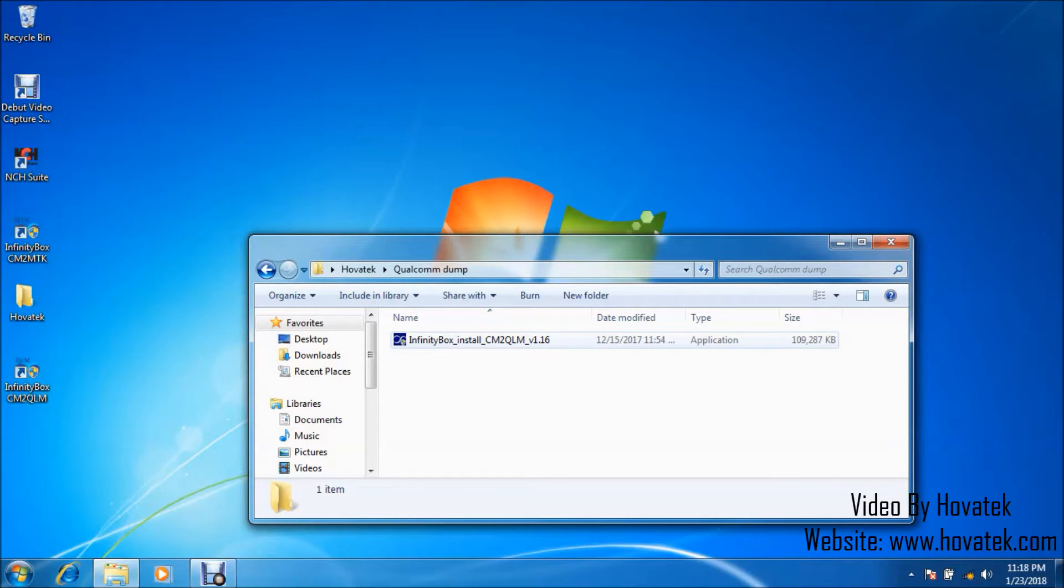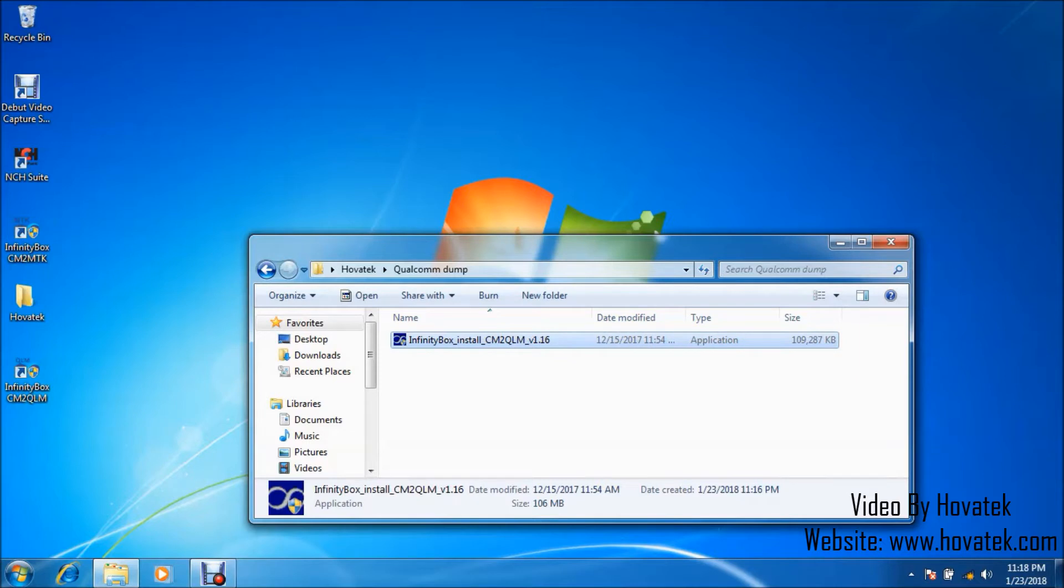Now what you want to do first is to have installed your drivers. We already have a guide to install drivers for Infinity CM2 Qualcomm so that the module can detect your Qualcomm phone. It's very important to follow that guide.